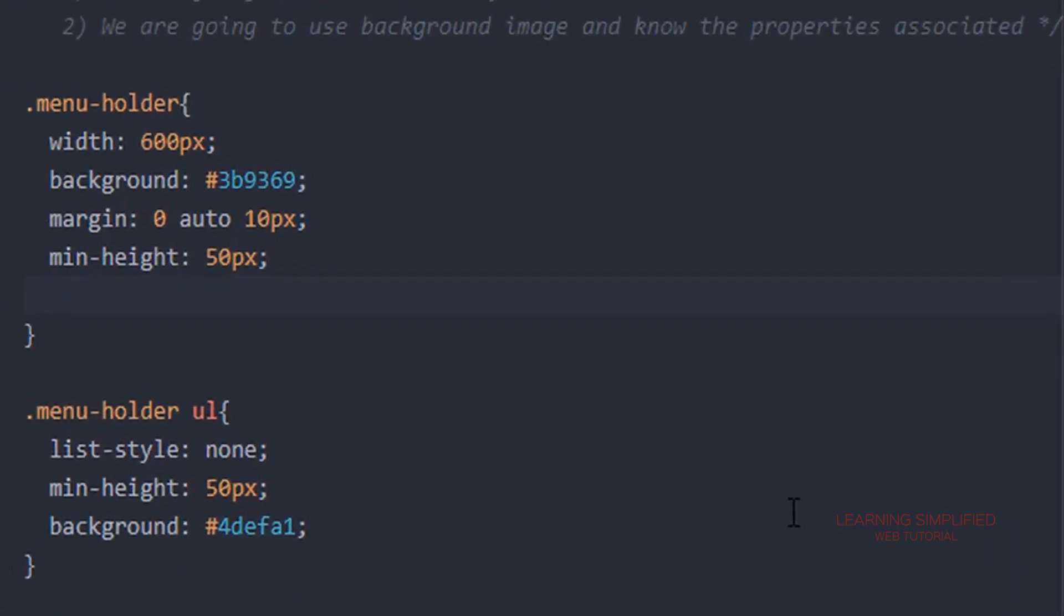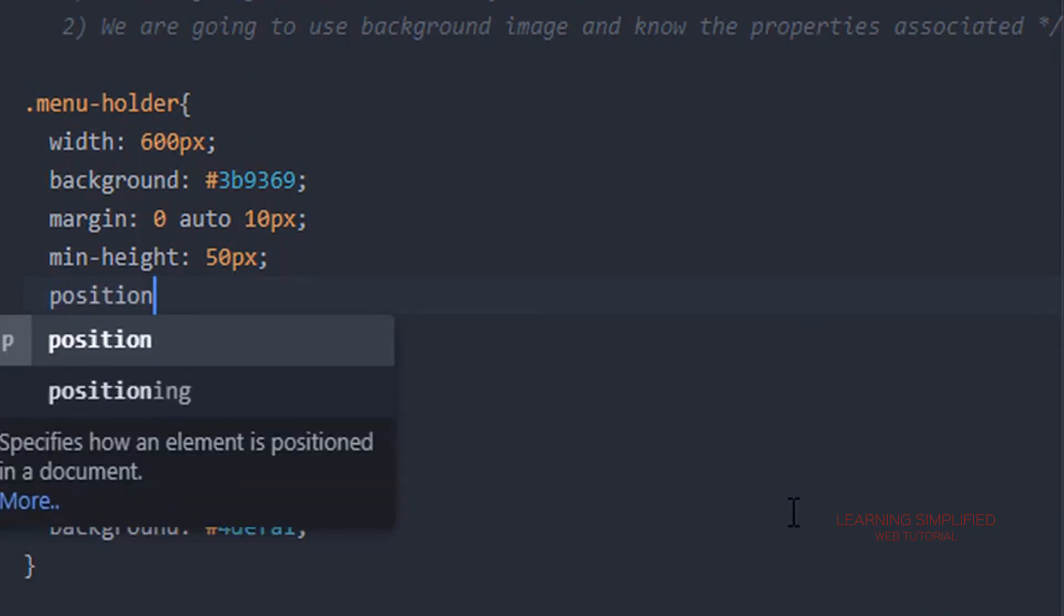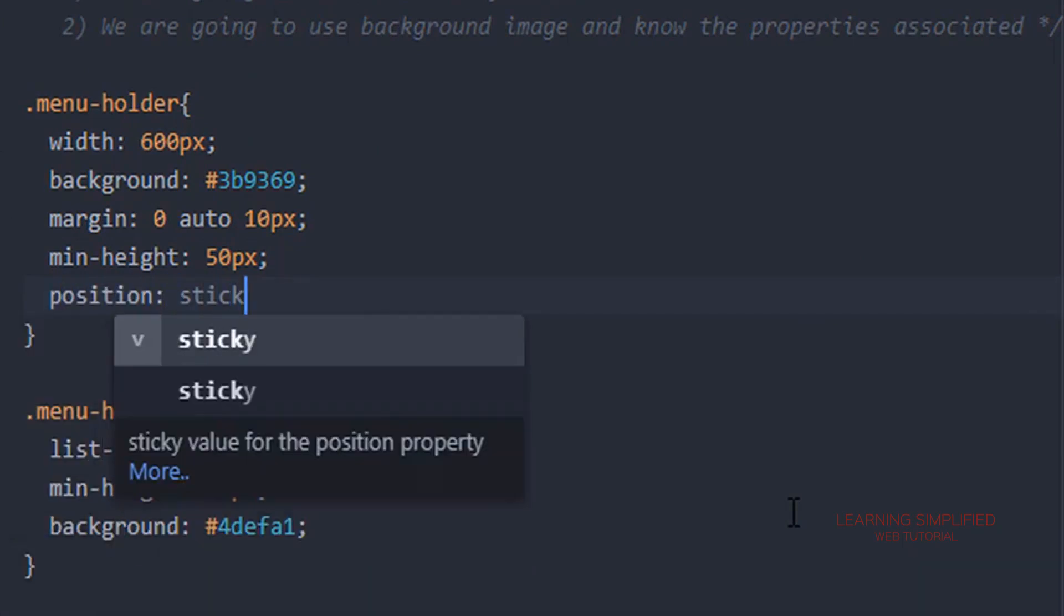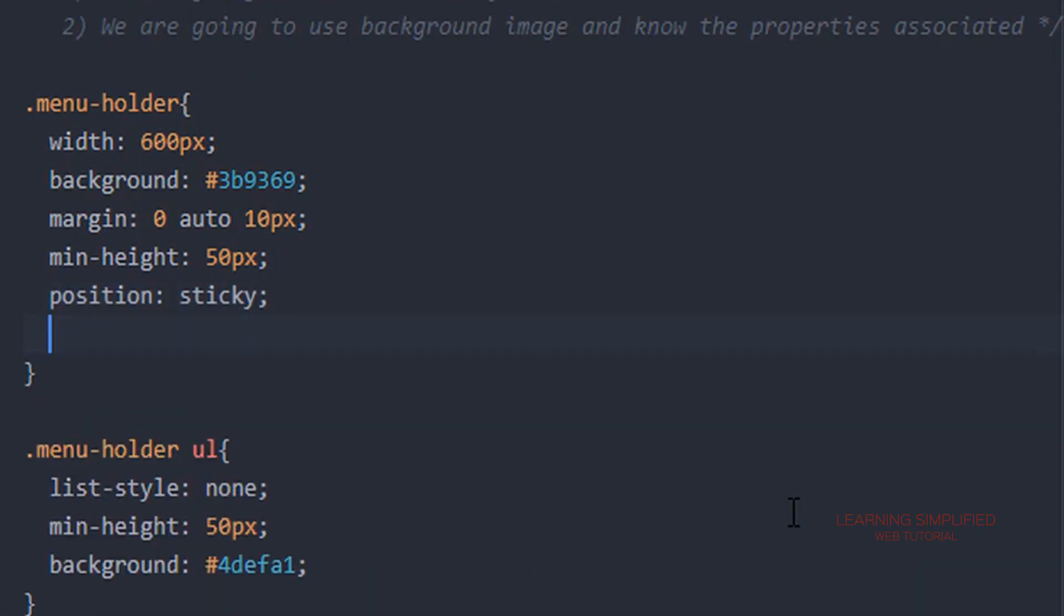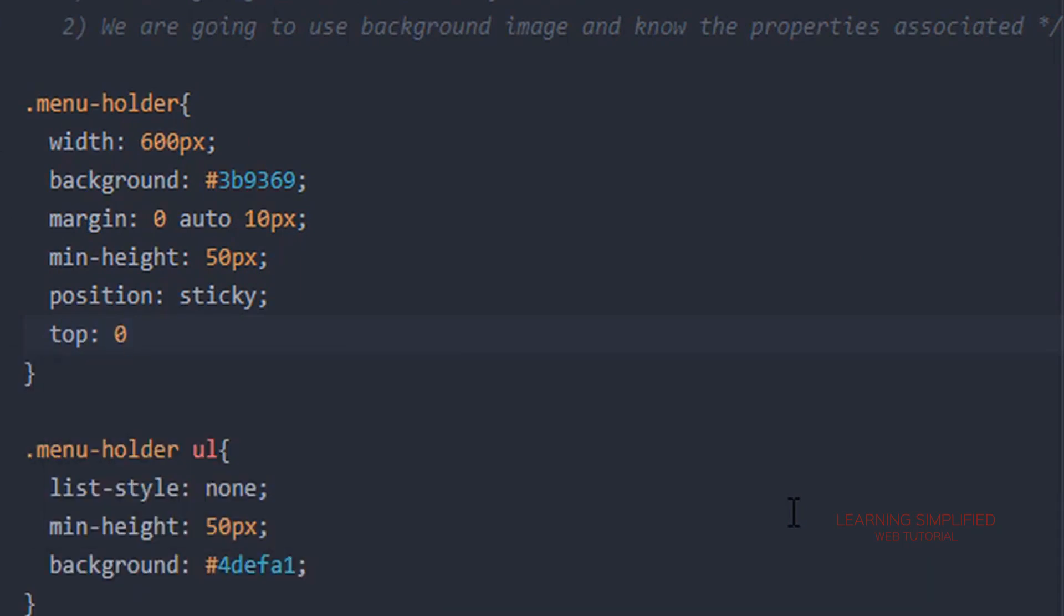All we are going to do is create from top zero position.